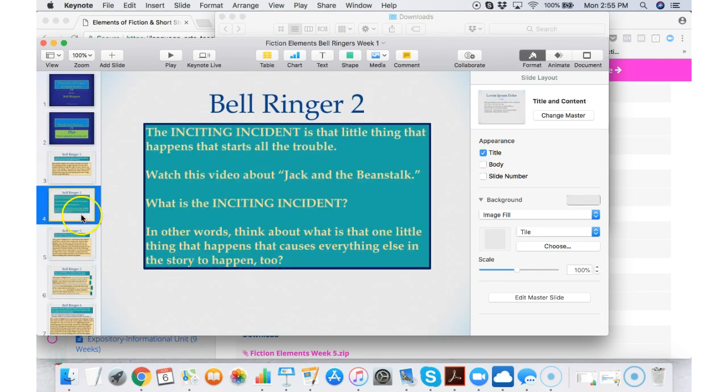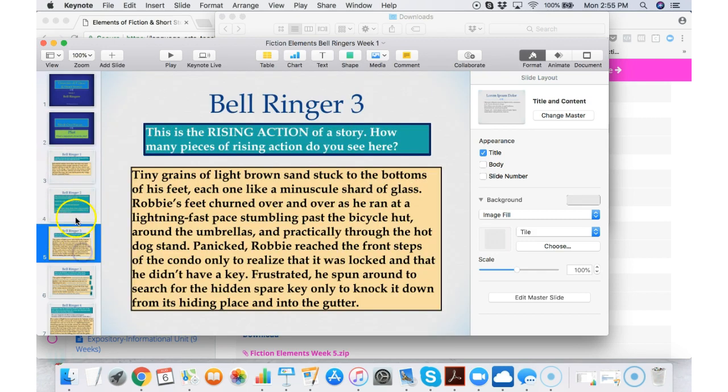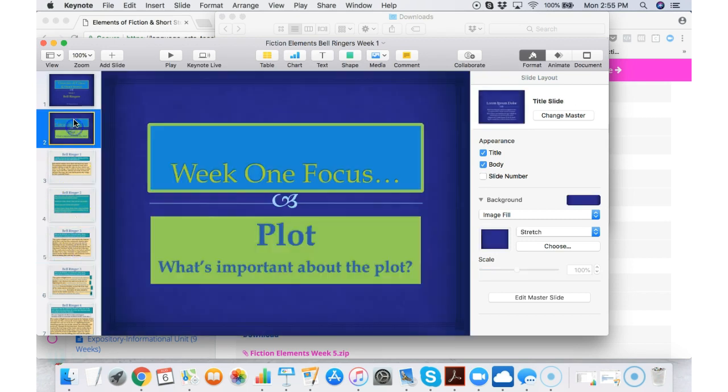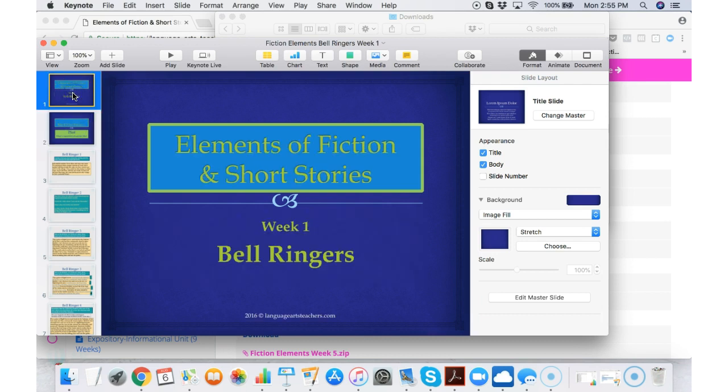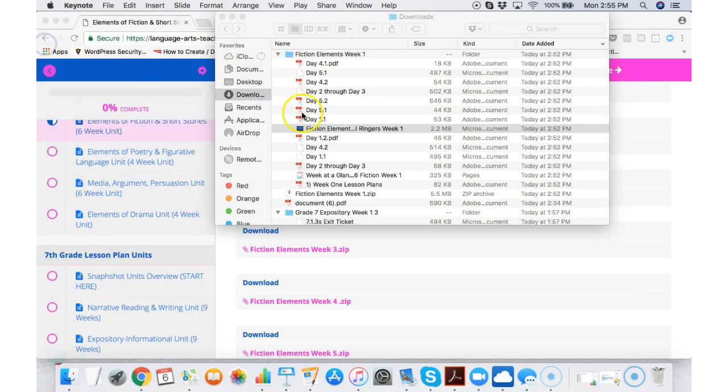But you can open these up and everything you need for each day to start your class is right there. Each bell ringer is designed to help students get started in the day and it's designed to be something that they can do on their own. All grade levels, all units, have those elements.